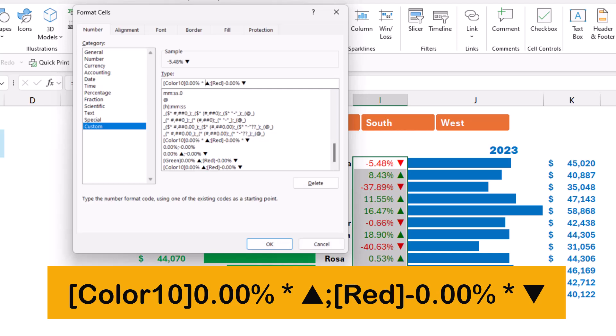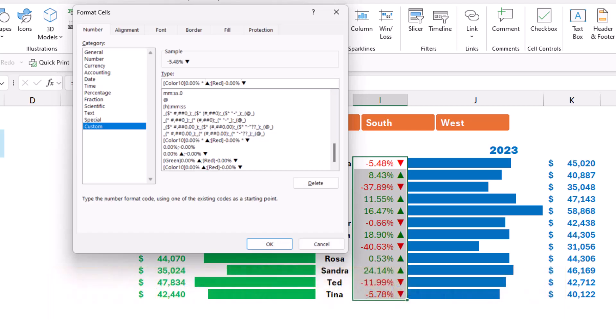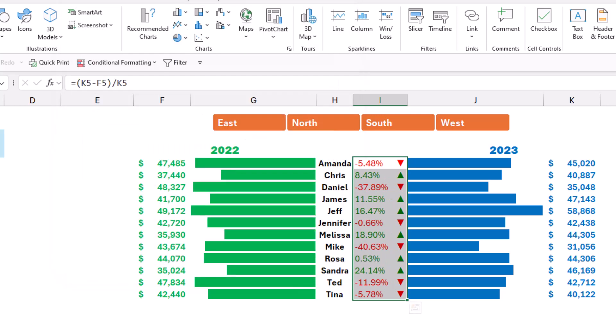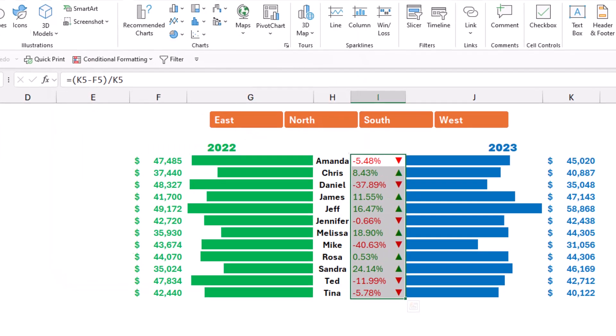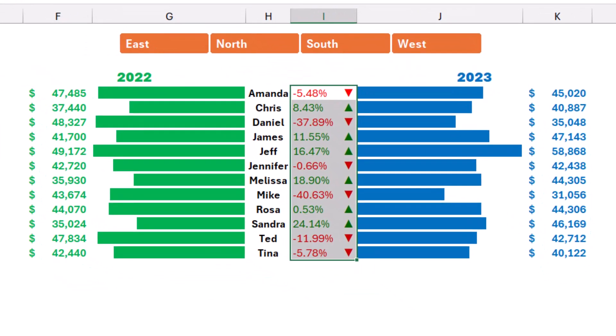For the down-pointing triangle, I will do the same trick. I type a star followed by a space. And now when I hit enter, I get exactly what I want.